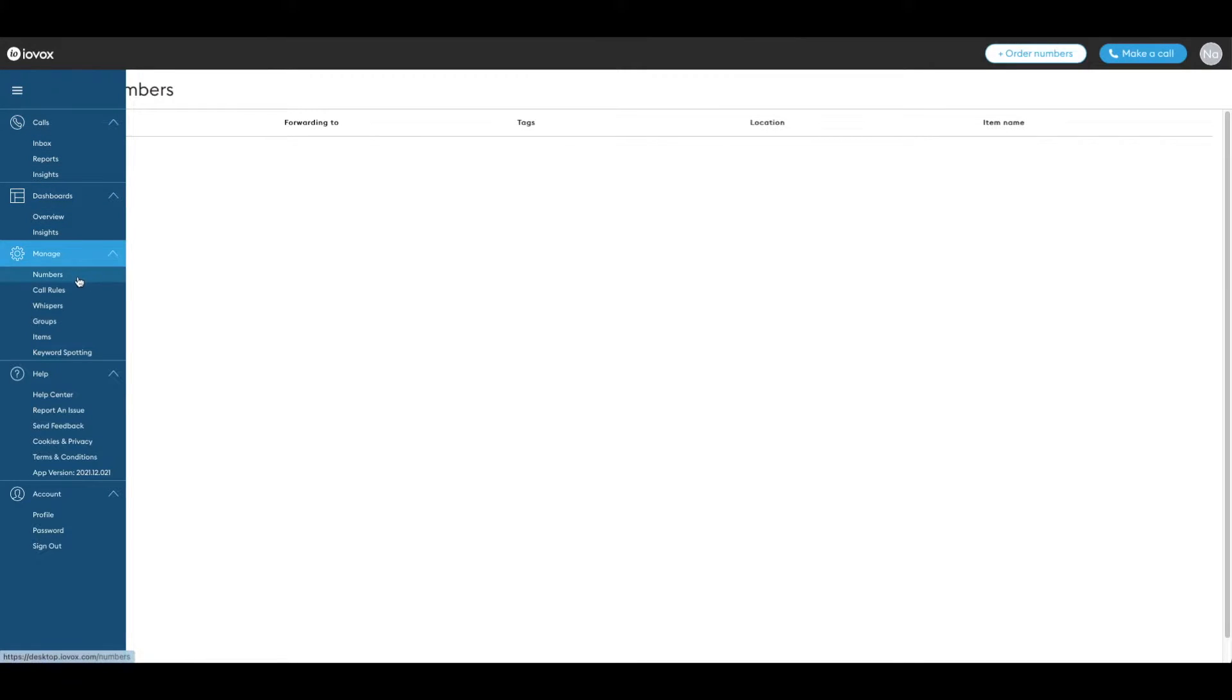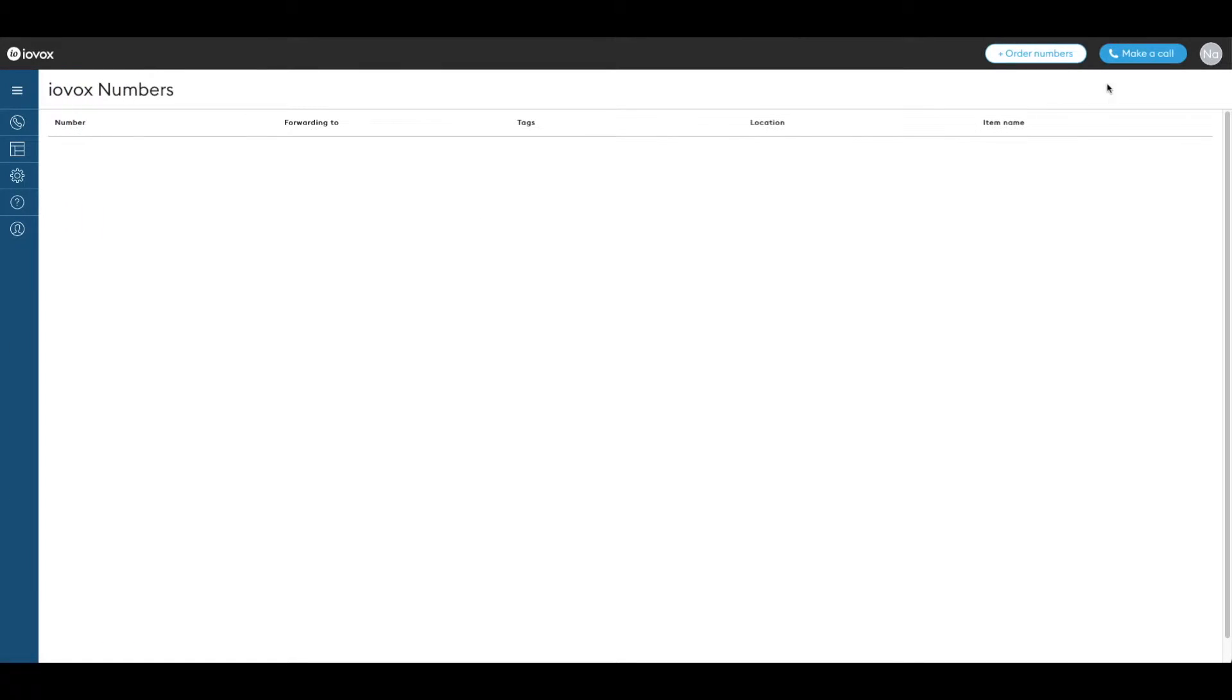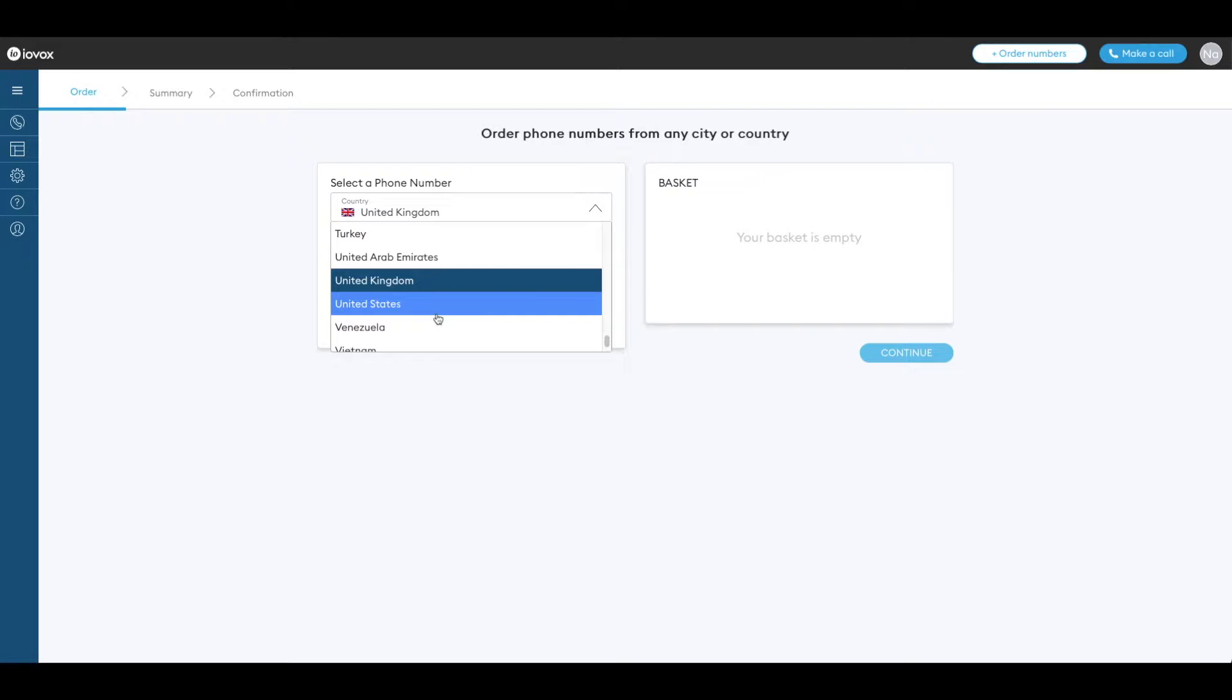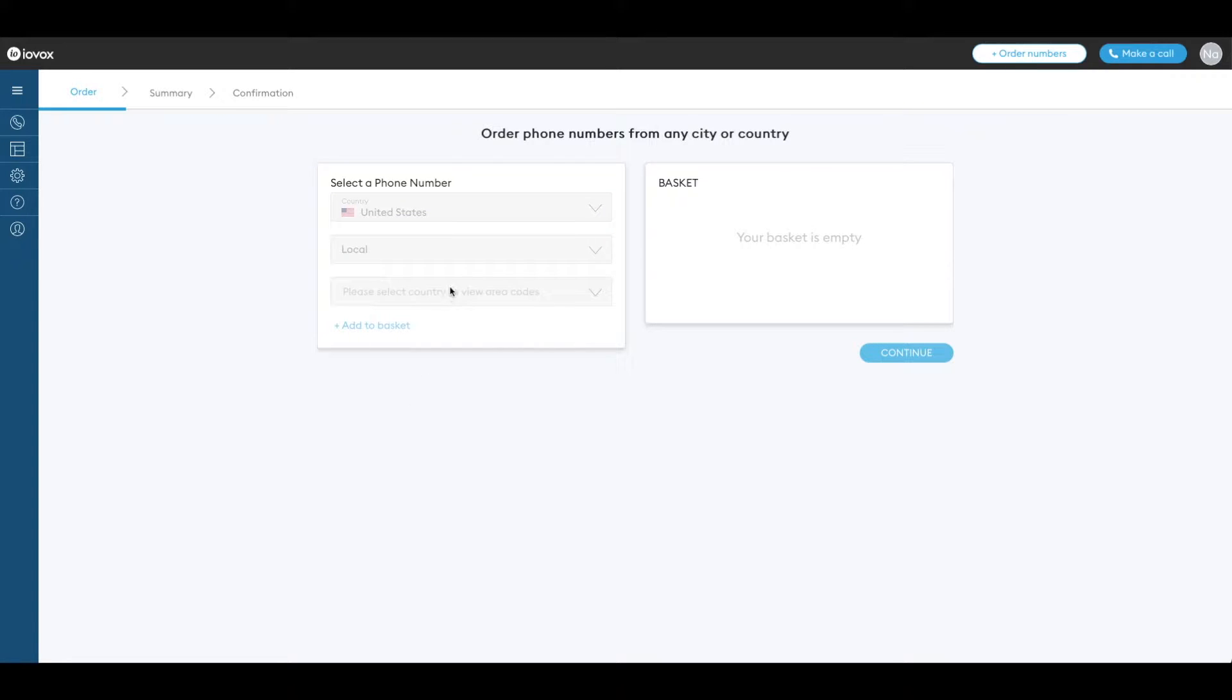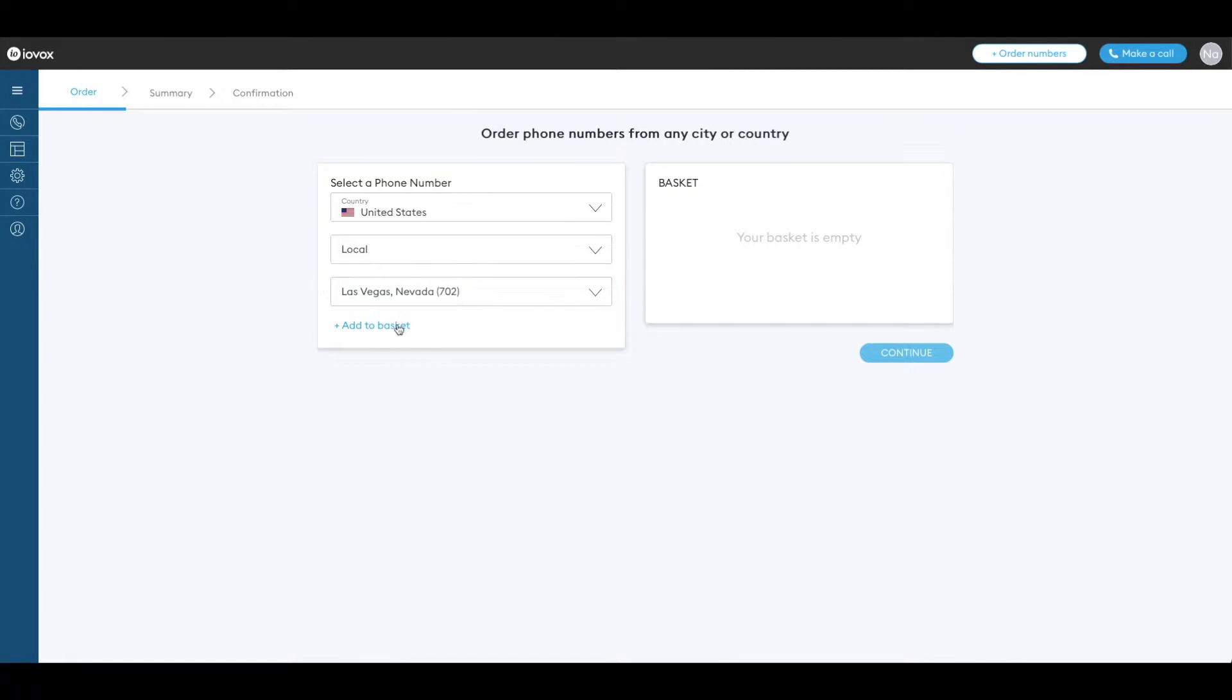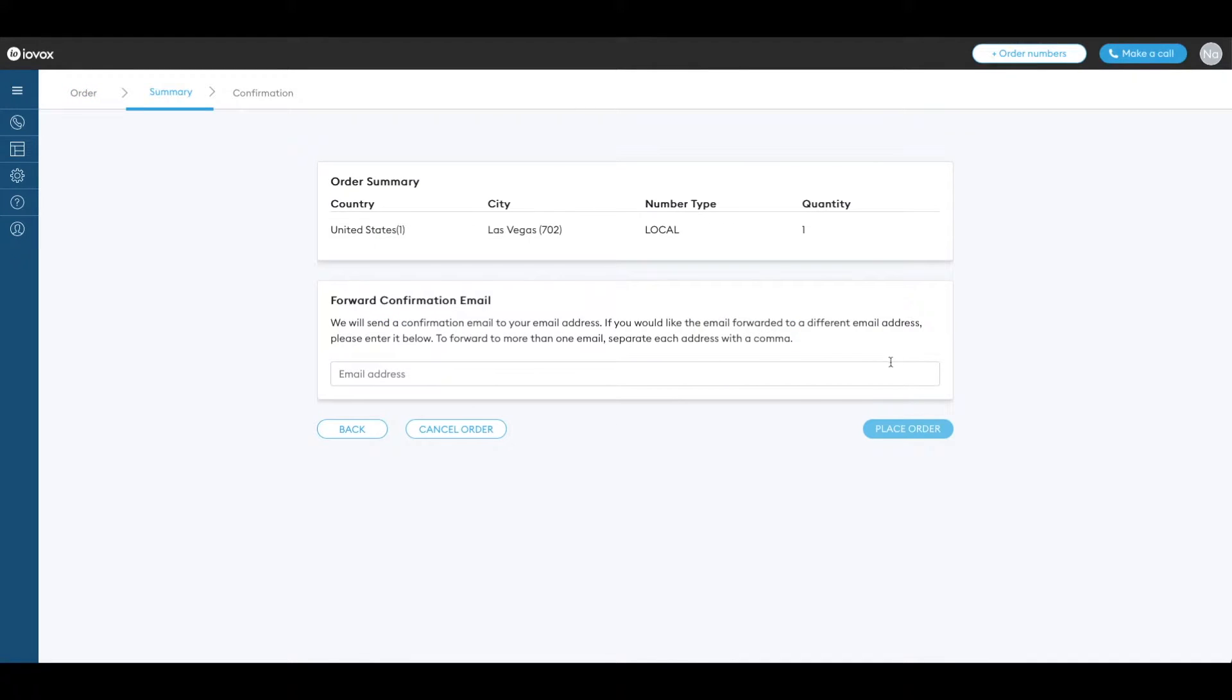To buy a number click on the plus order numbers button. Let's select a country then choose a city. Let's pick Las Vegas. Now click on plus add to basket. Review the details and click on place order.